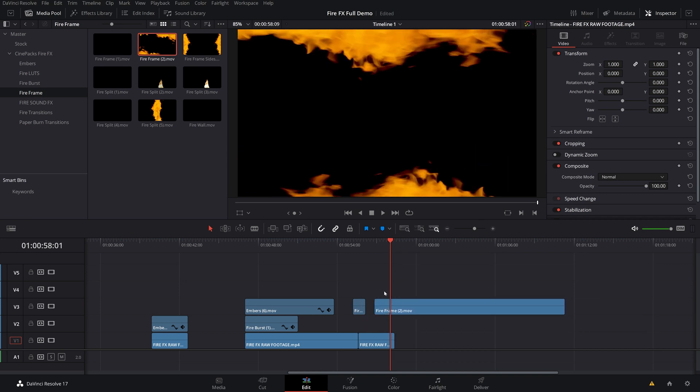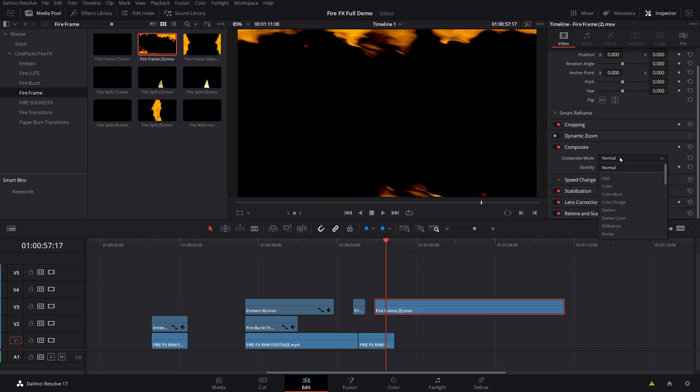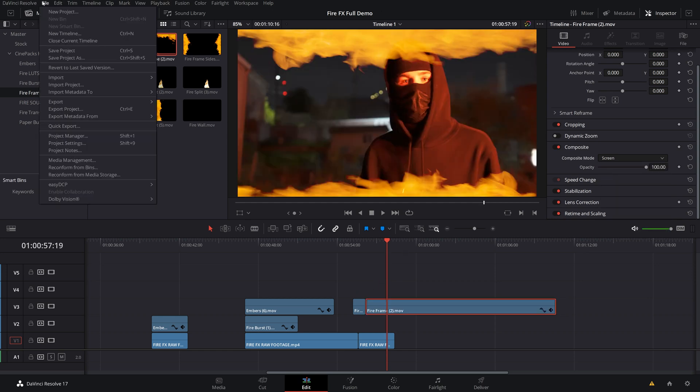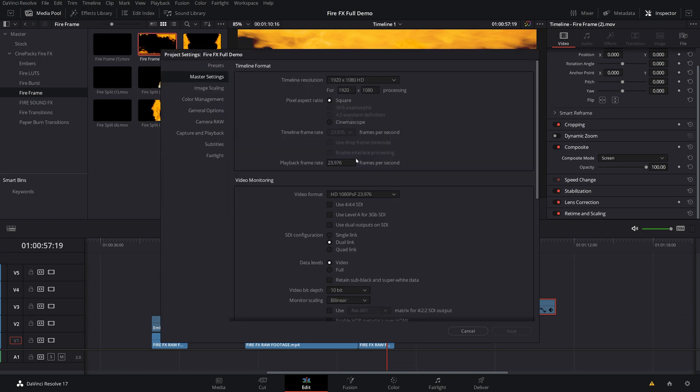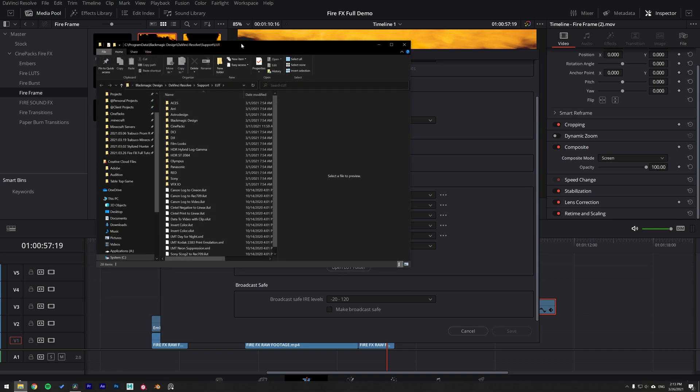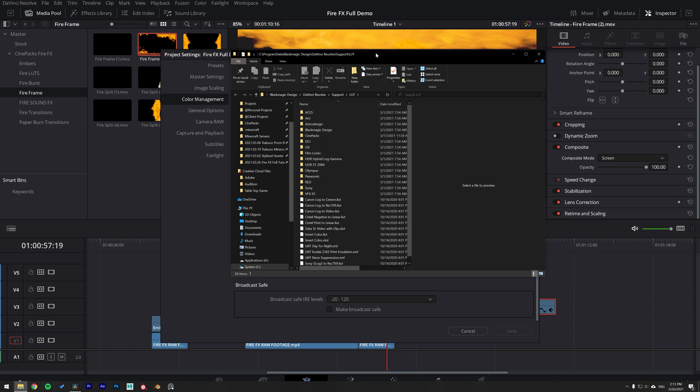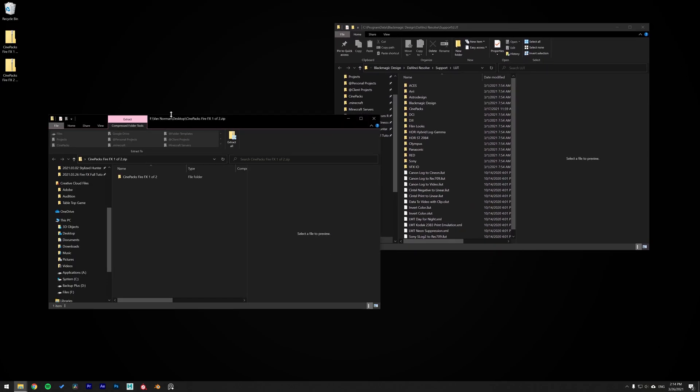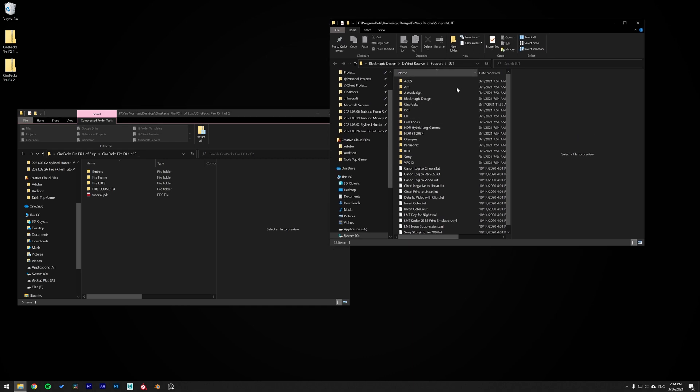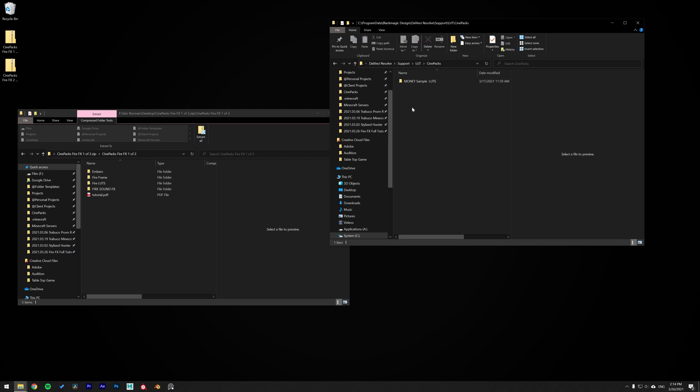Most importantly here, I want to show you how you can install the LUTs, because you have to install those into DaVinci in order to use them. To bring the LUTs into DaVinci, all you have to do is go up to File, Project Settings, and then when that opens up, go down to Color Management, and scroll down to Lookup Tables, and click Open LUT Folder. Now, this is going to open up the folder where DaVinci stores all of its LUTs. Once you have this folder open, what you want to do is go over to your Fire Effects Pack, find your LUTs, and drag them into this folder. Inside my Lookup Tables for DaVinci Resolve, I already have a folder that is labeled Cinepacks. So I'm going to open up that folder, and just to be organized, I'm going to drag in my Fire LUTs into that. And just like that, it's going to be installed.